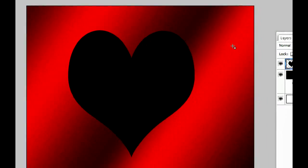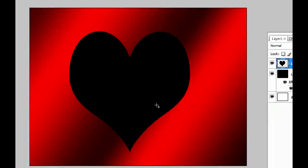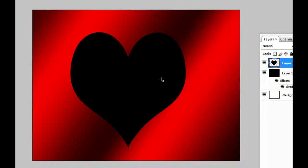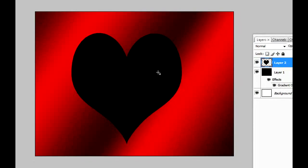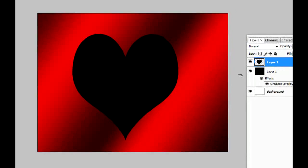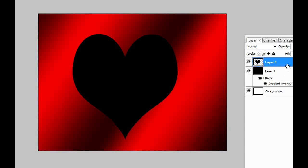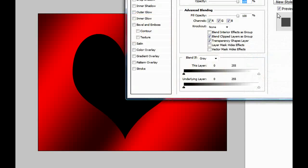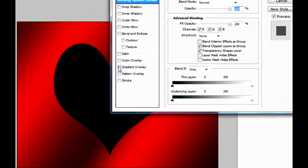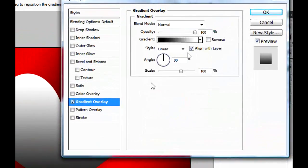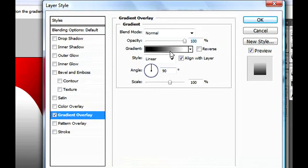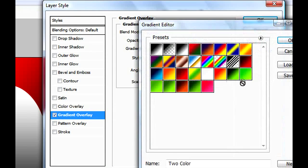The color doesn't matter right now. Now we have a heart, a black heart. We don't want that. We need to edit. So double-click on the layer and we're gonna go to Gradient Overlay again.